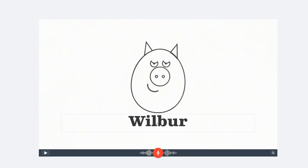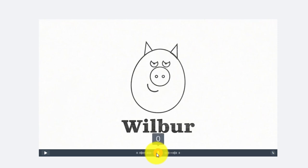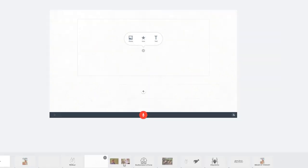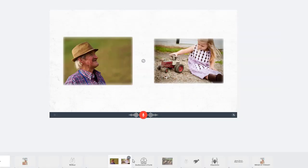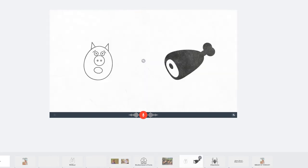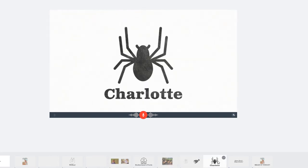And I can write his name directly underneath. Once I'm finished, I'm going to record my line. This is the story of a little pig named Wilbur who was born as a runt. As you record your slides, you can watch the movie at any time by clicking preview.